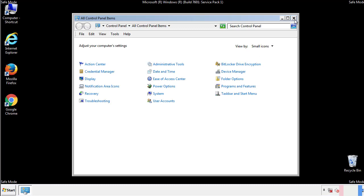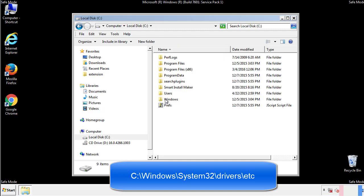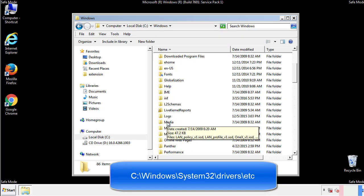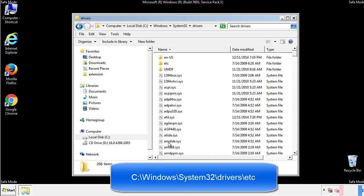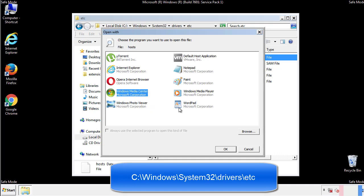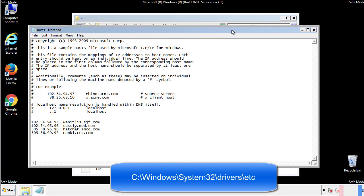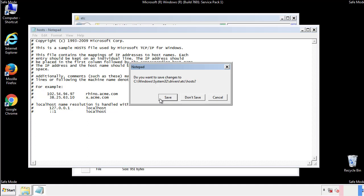Now we want to make sure that there aren't any IPs added to the host file which could transmit information back to the hackers. Follow this directory. We want to delete any suspicious IPs from here on down. Save the file and we're done.